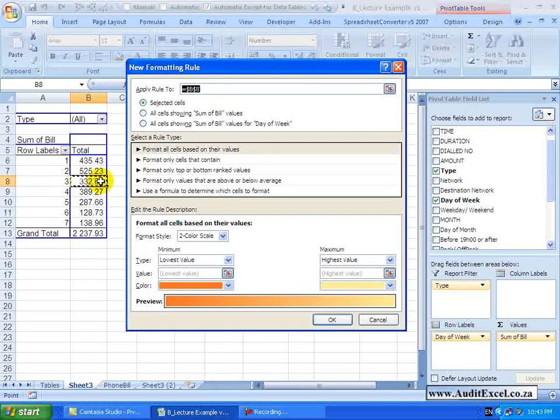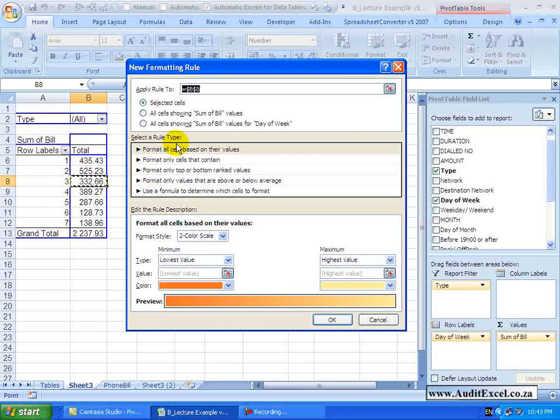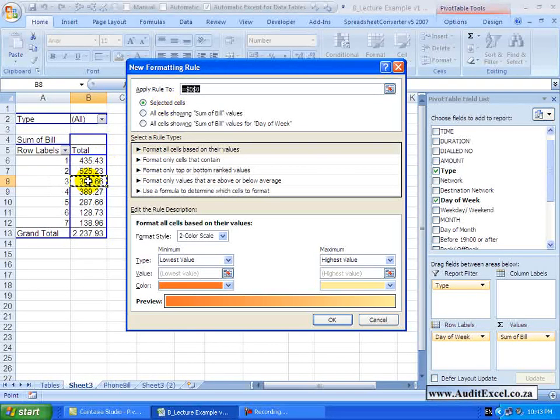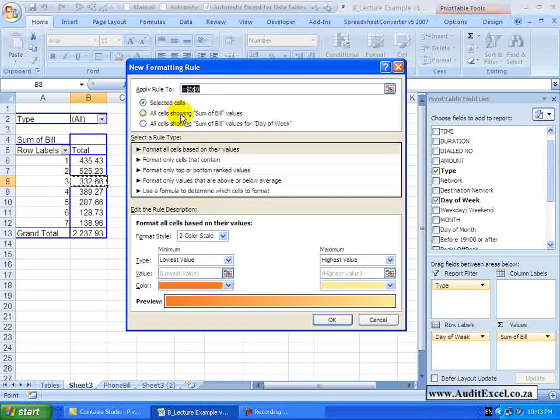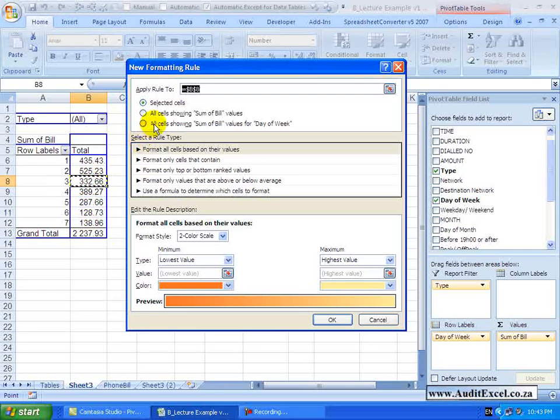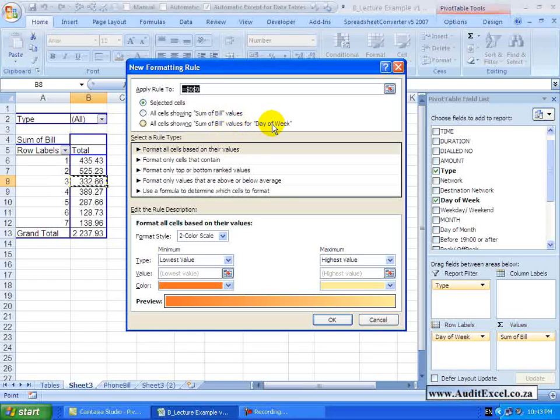You will see it says apply the rule to either the selected cell, so only that cell, all cells showing sum of bill values, those items there, or all cells showing sum of bill values for day of week.